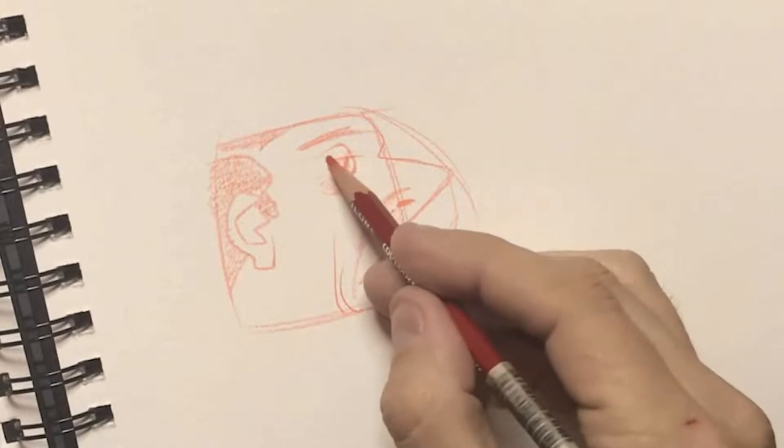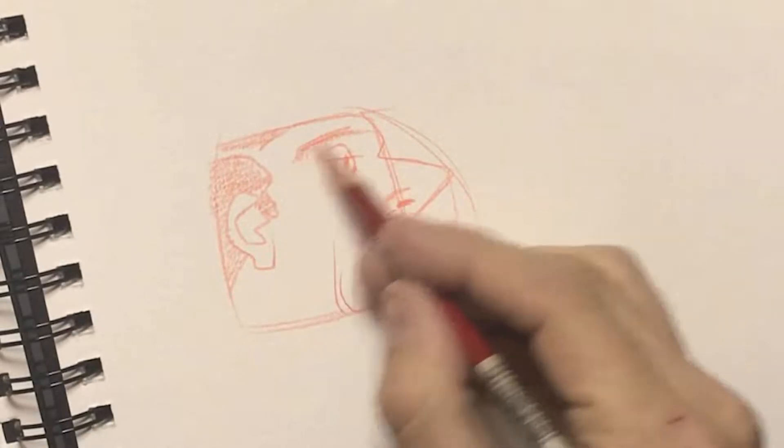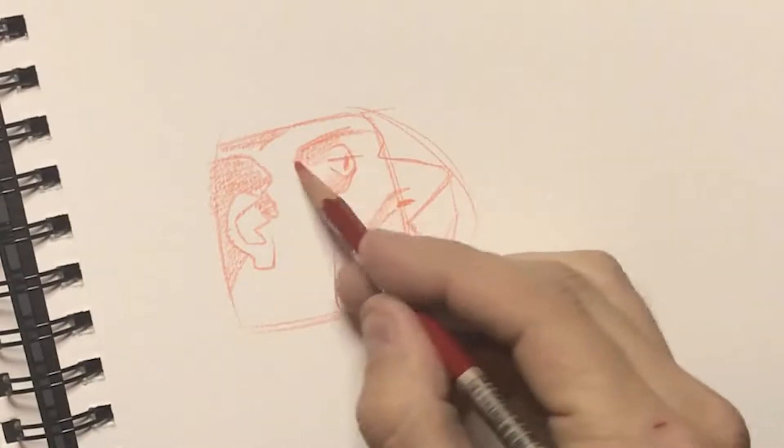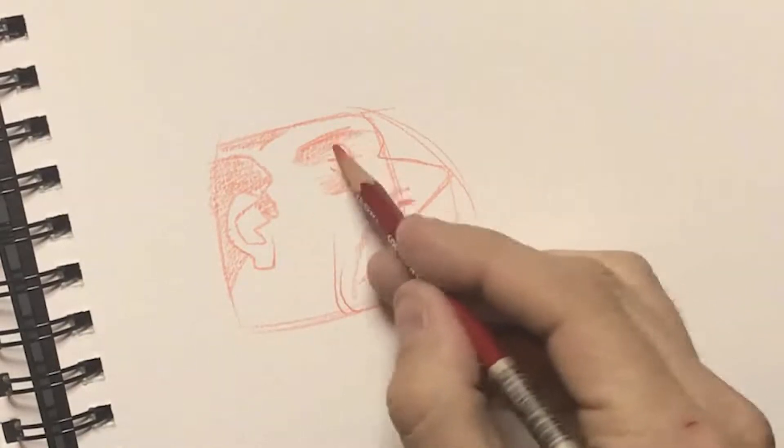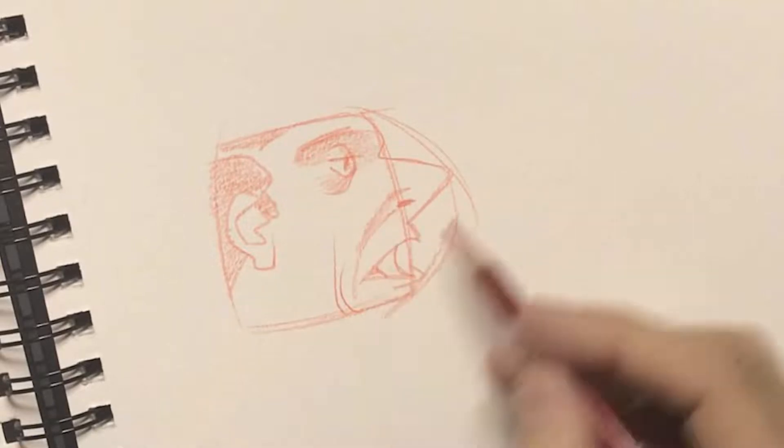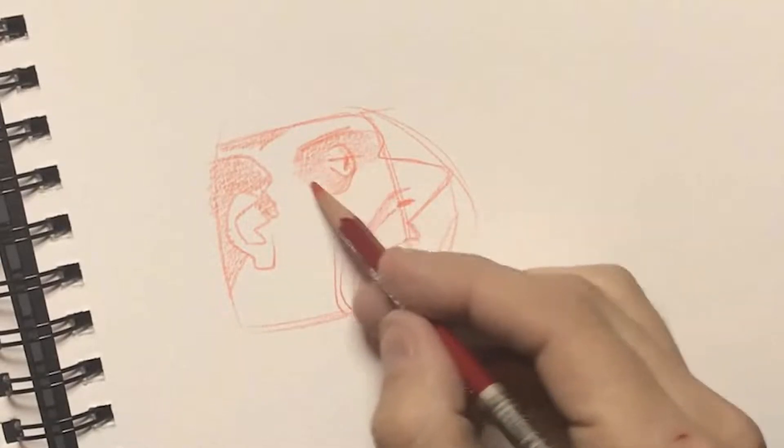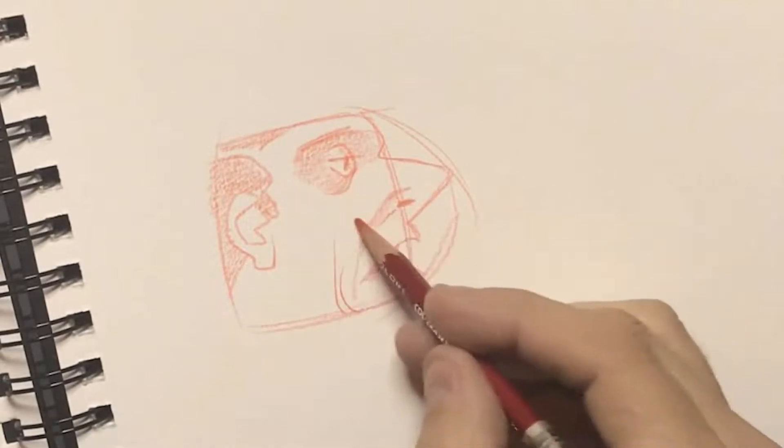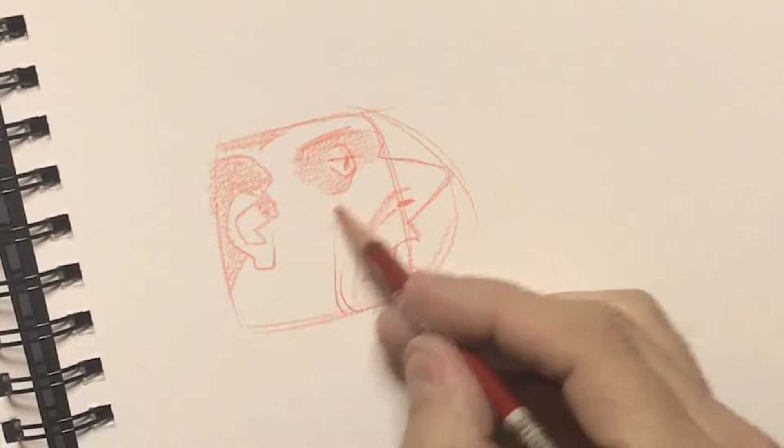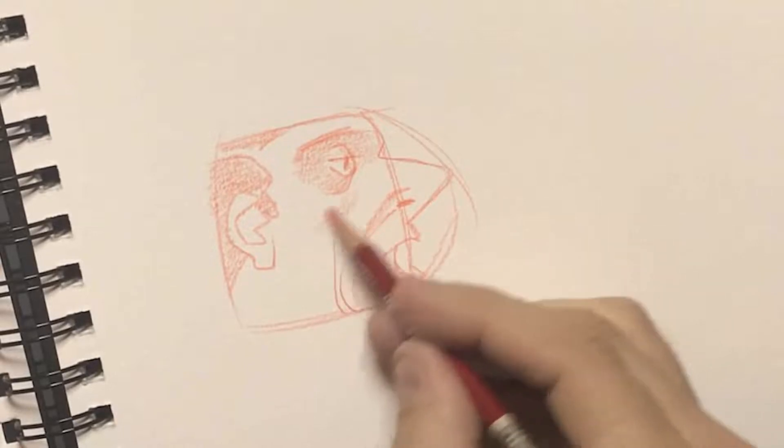By me adding a little bit of shadow in there, it just gives the illusion that the eye is tucked into the skull just a little bit.